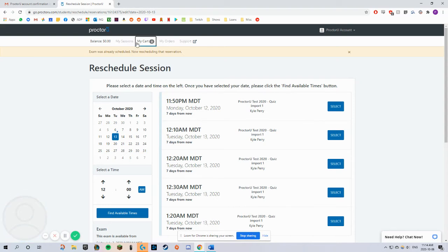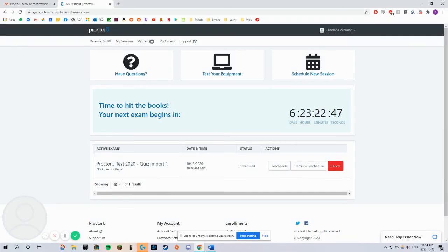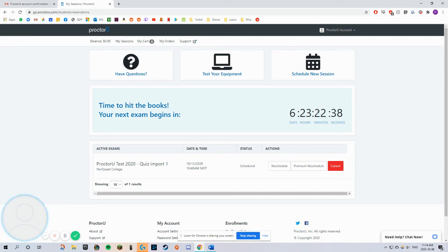Click on 'My Sessions' in the top left corner. On your exam writing day, there will be a 'Start Session' button. Click on that button to start your exam. You will have to continue following the steps, and you will then be connected to a live proctor who will help you out with the rest of the process.